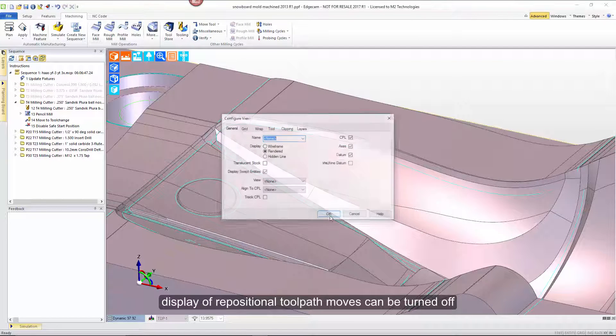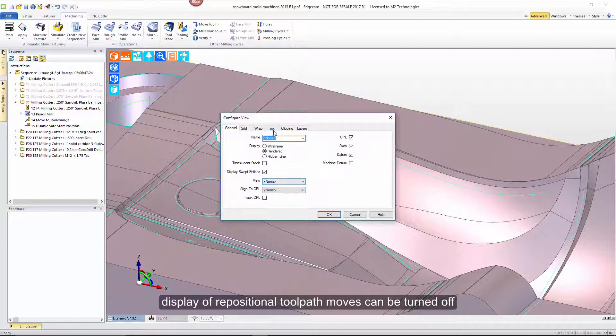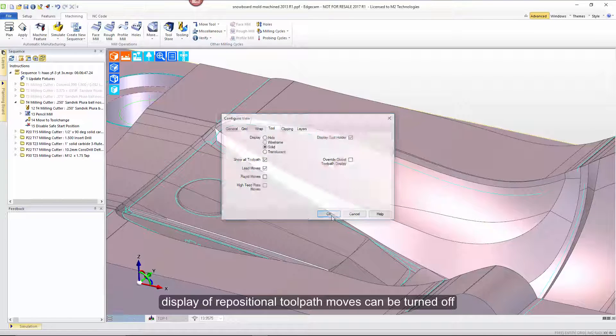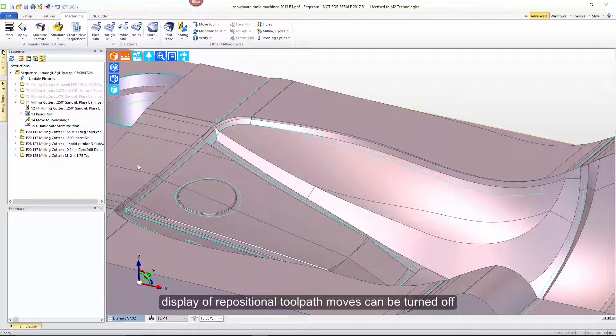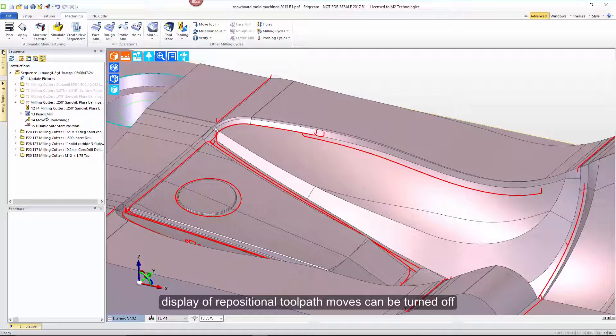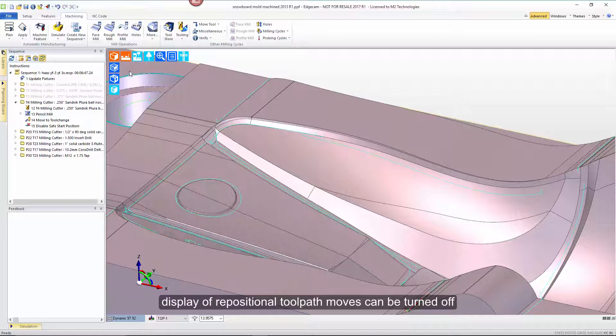If we go back and add a couple of those on, perhaps the lead moves but not rapids or high feeds, we can see and focus on truly only the areas where the toolpath's actually in the process of bringing the tool into the surface or engaged with it.